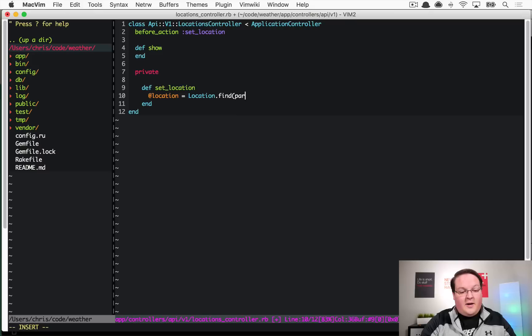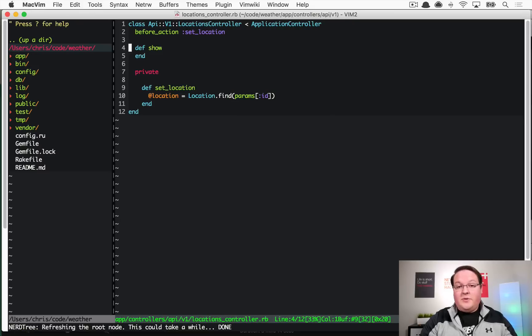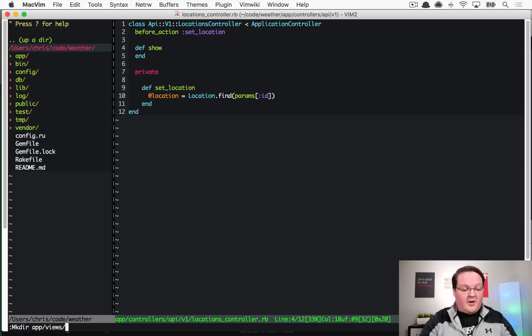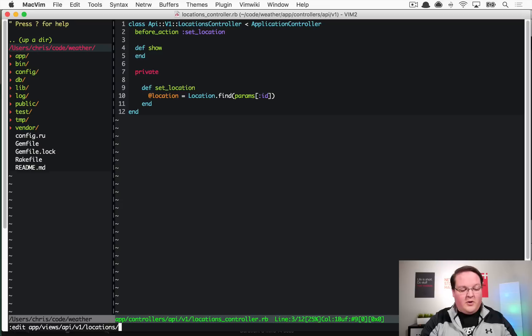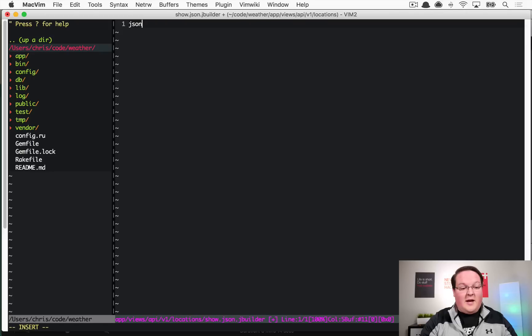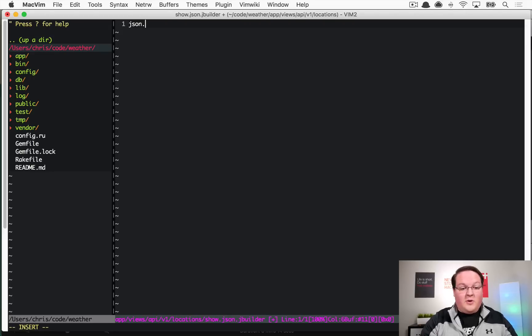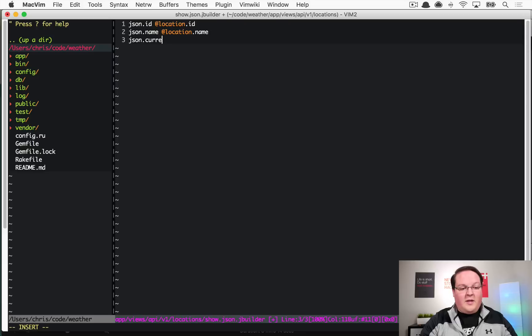We'll have set_location - this is going to grab it by the ID, so we'll have @location = Location.find(params[:id]). Then really all we need to do is build our view for this. We need to make a directory called app/views/api, one inside of that called v1, and one inside of that called locations. Here we can say edit app/views/api/v1/locations/show.json.jbuilder, which is built into rails.